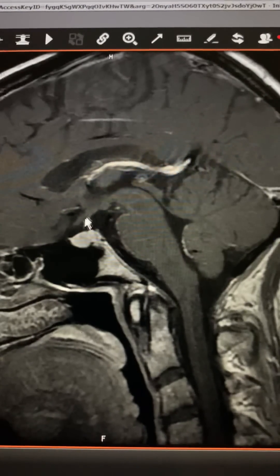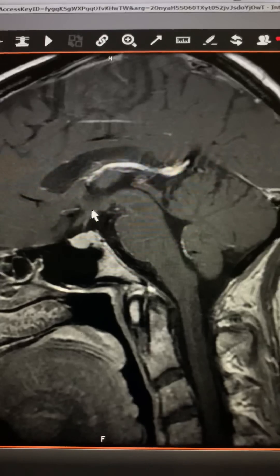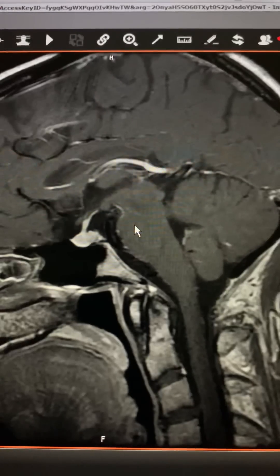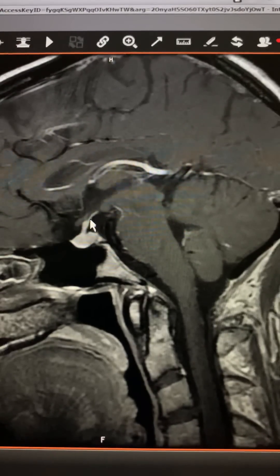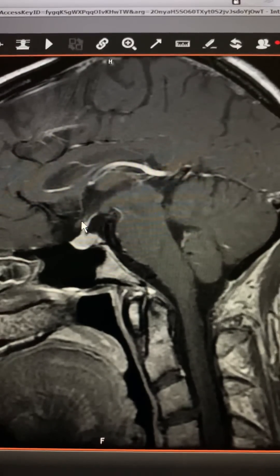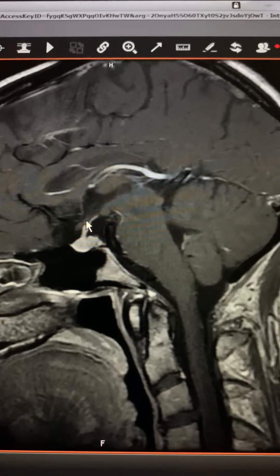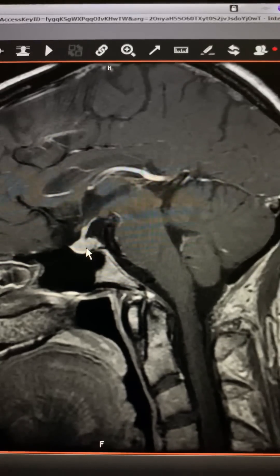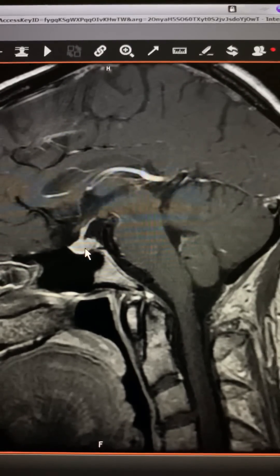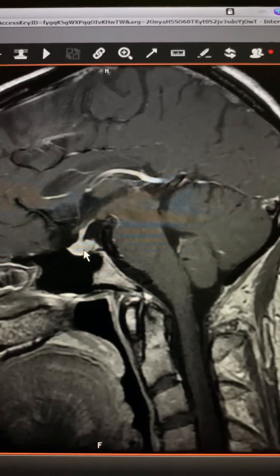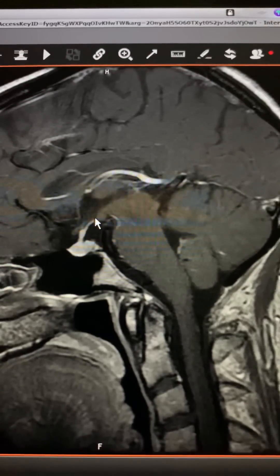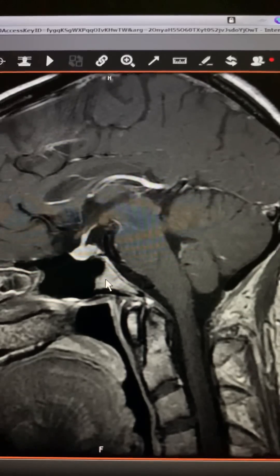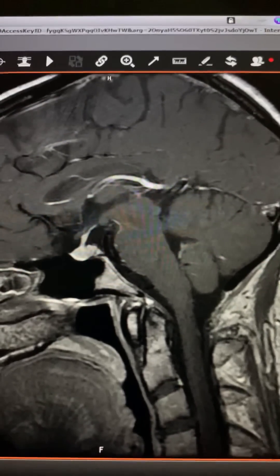I'll show you the pituitary stalk on another image where it shows up a little better. This area here is the hypothalamus, and here's a better image showing the pituitary stalk or the infundibulum. This part that's swollen at the top is called the median eminence. The pituitary stalk is composed of nerve fibers that go from the hypothalamus to the back part of the pituitary. It's also composed of blood vessels — a portal venous system, and probably some arteries as well — that carry blood from the hypothalamus to the anterior pituitary so that the hypothalamic hormones can be delivered to the anterior pituitary.